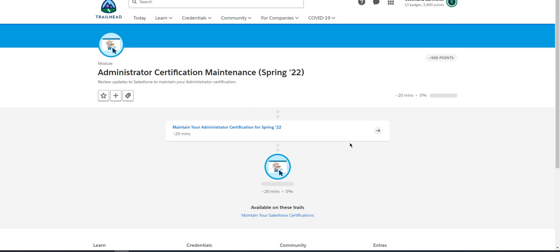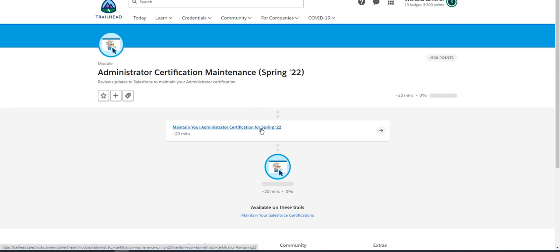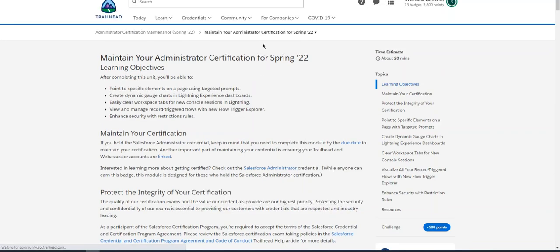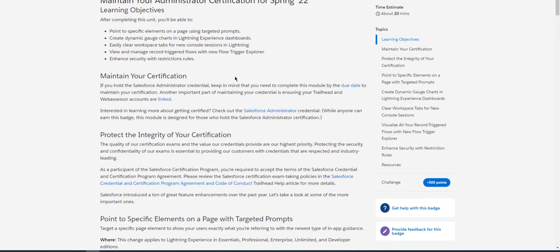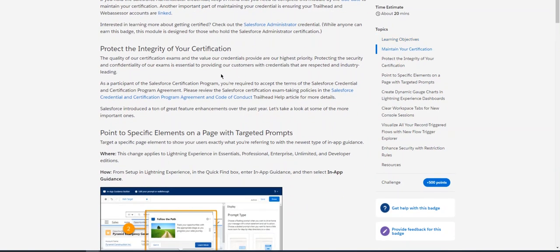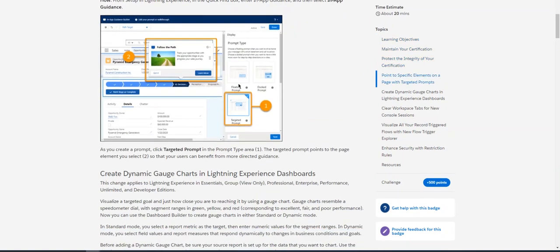Hello, we're going to do the Administrator Certification Maintenance for Spring 22. You have to click 'Maintain Your Administrator Certification for Spring 22.' So you go there, and here you have a couple of new features.